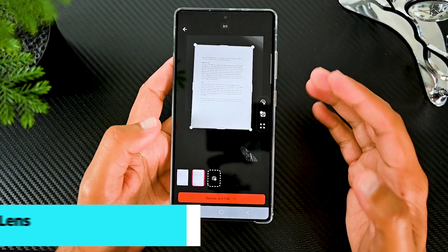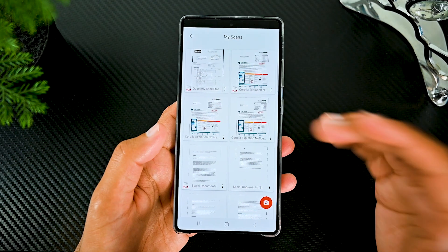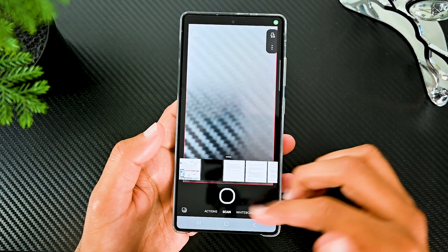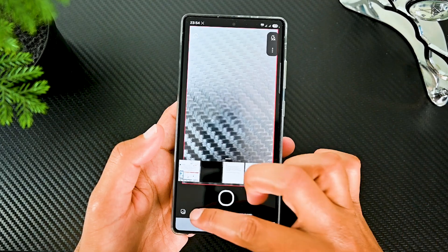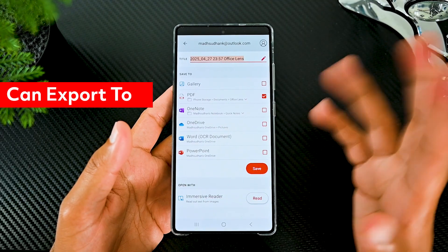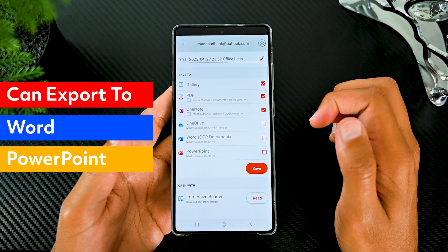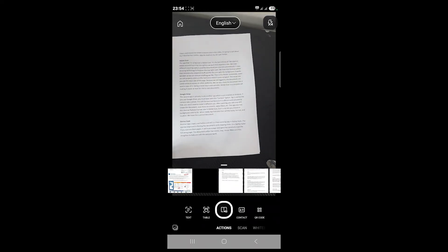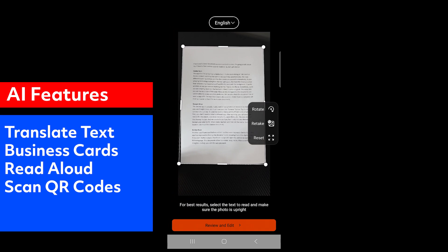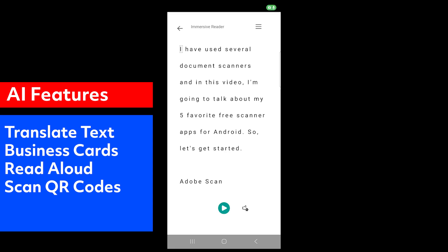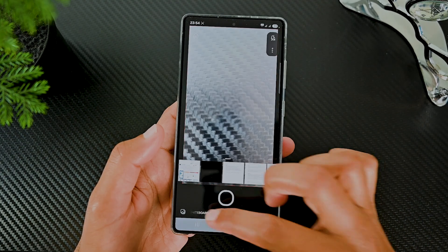The next is Microsoft Lens. I used to use it but because Adobe Scan has clean-up and page resize, I switched. Still, Microsoft Lens is powered by Microsoft and is connected with OneDrive, Word and PowerPoint to let you export to those apps for free. It has a few AI features to translate text, get business card details, read aloud and scan QR codes. We can also scan whiteboards, business cards and photos.